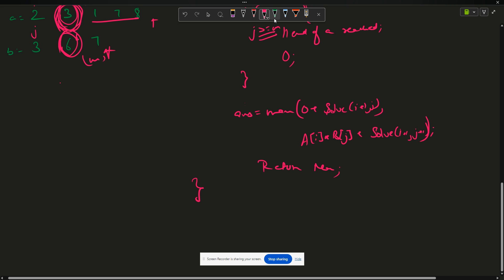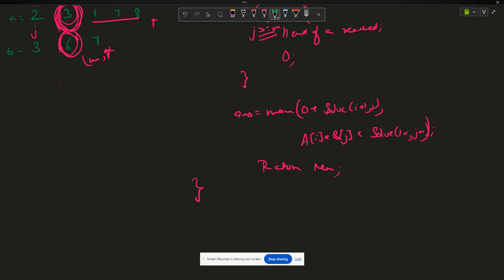We are moving one step at a time, similar to a take/not-take approach. The time complexity is O(2^N) and space complexity is O(N) for the recursion stack, since I'm not using any extra data structures.